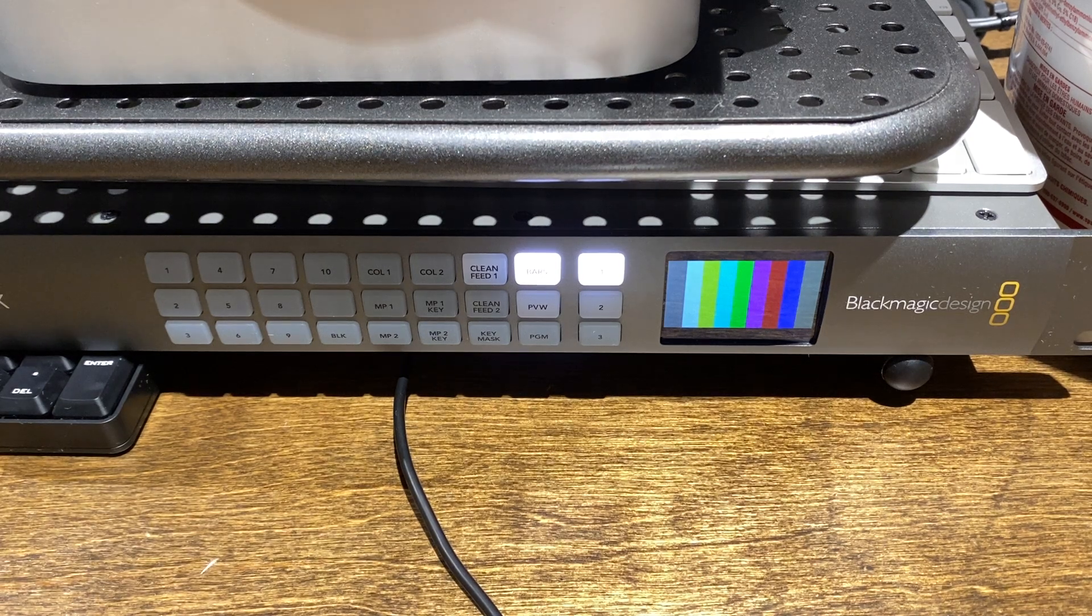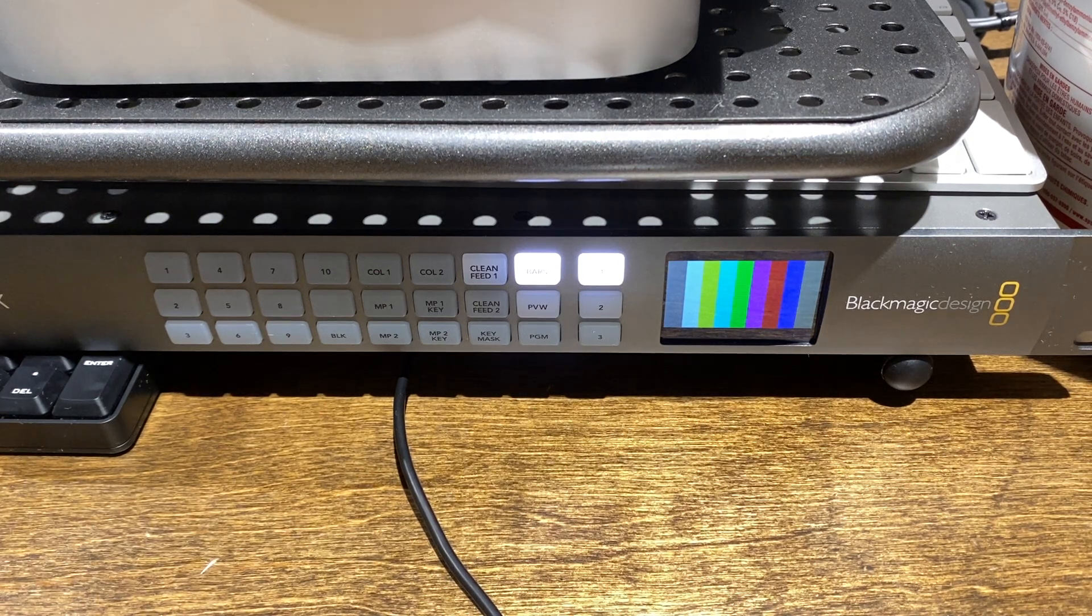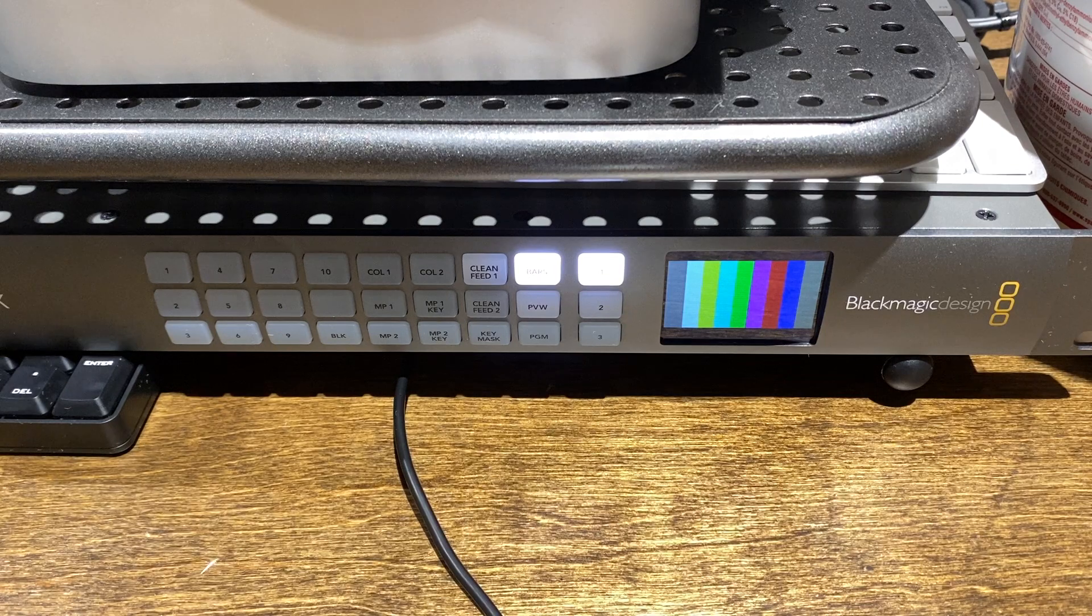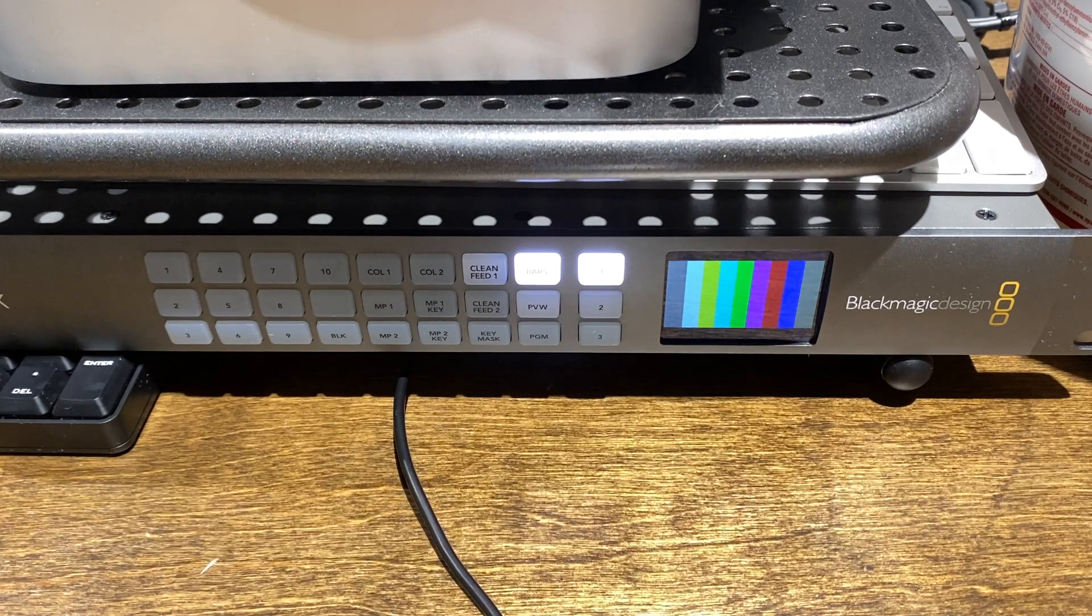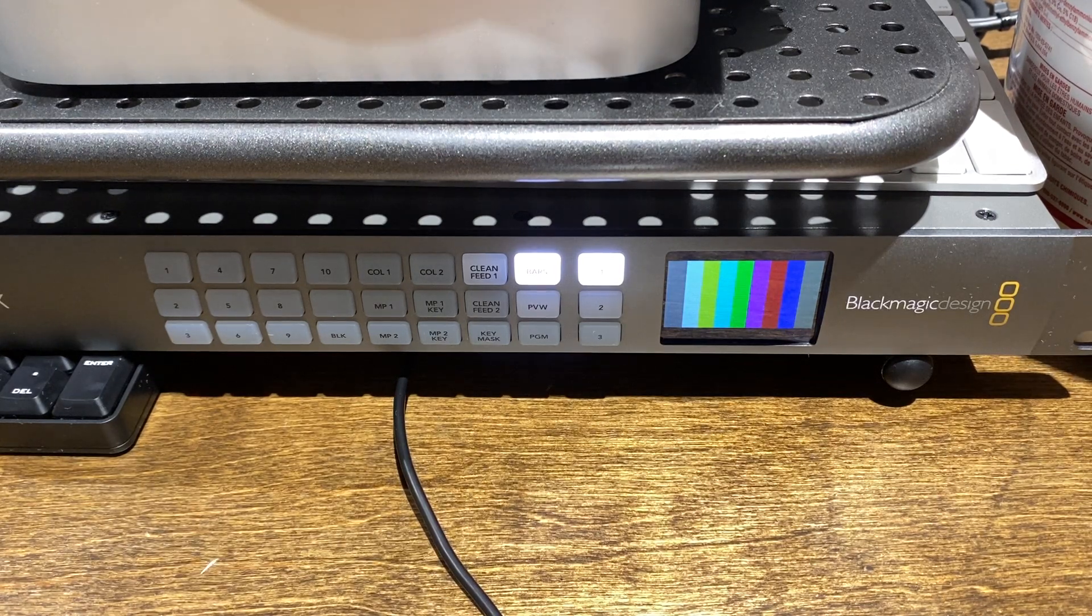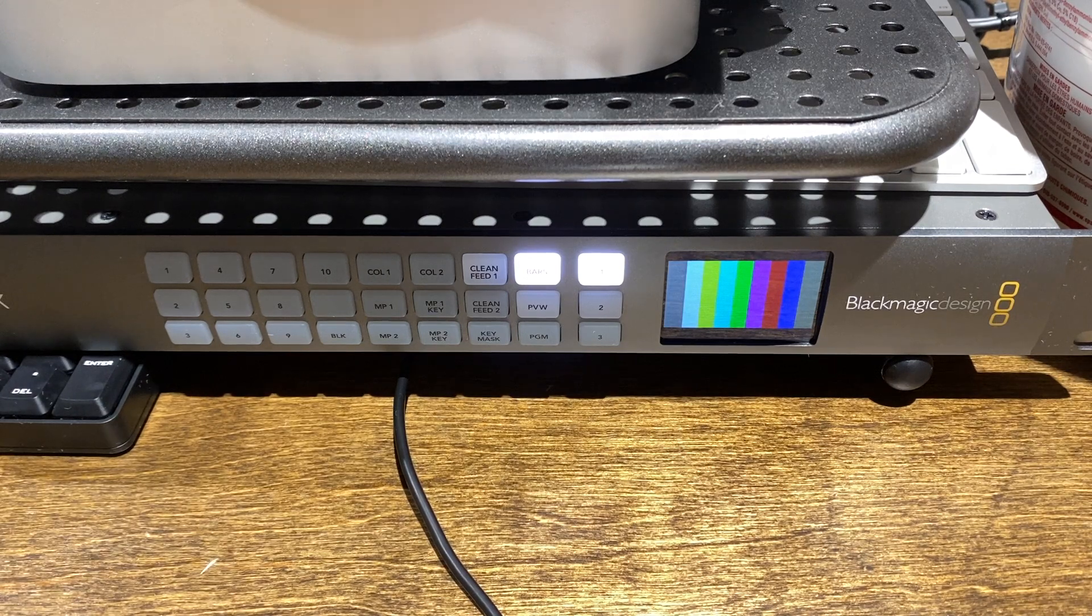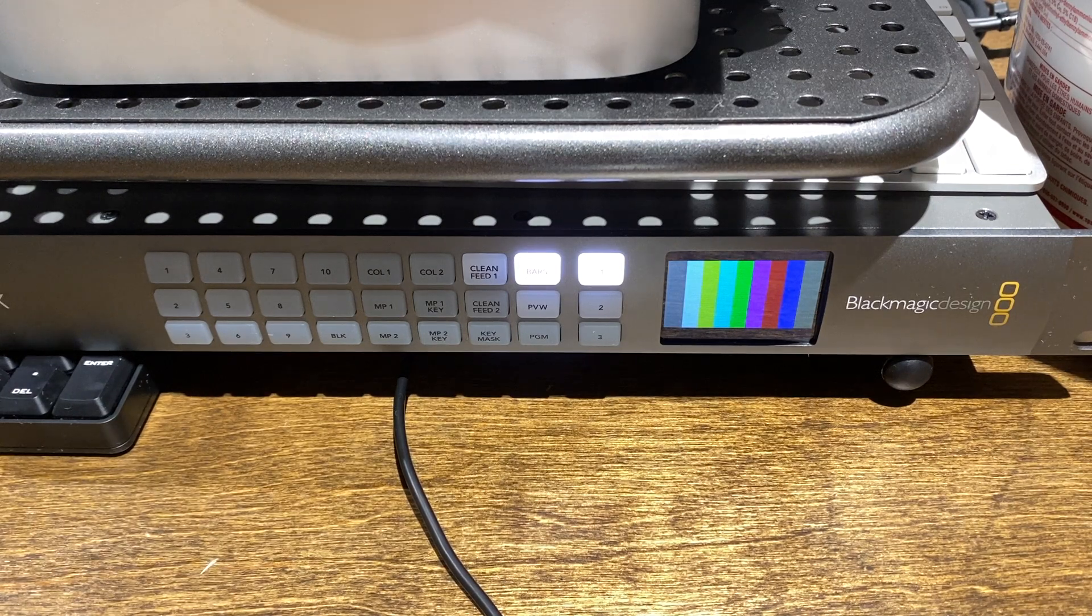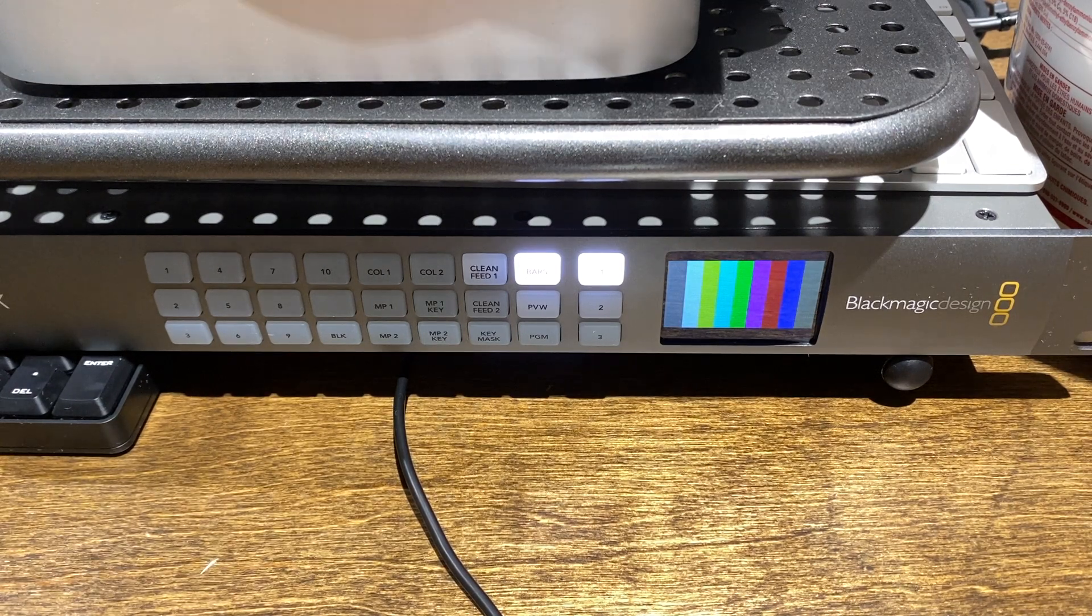Hey, so I wanted to shoot a quick video to remind you what we are setting our aux outputs on our Blackmagic ATEM 1ME Production Studio 4K. That's a mouthful, but here we go.